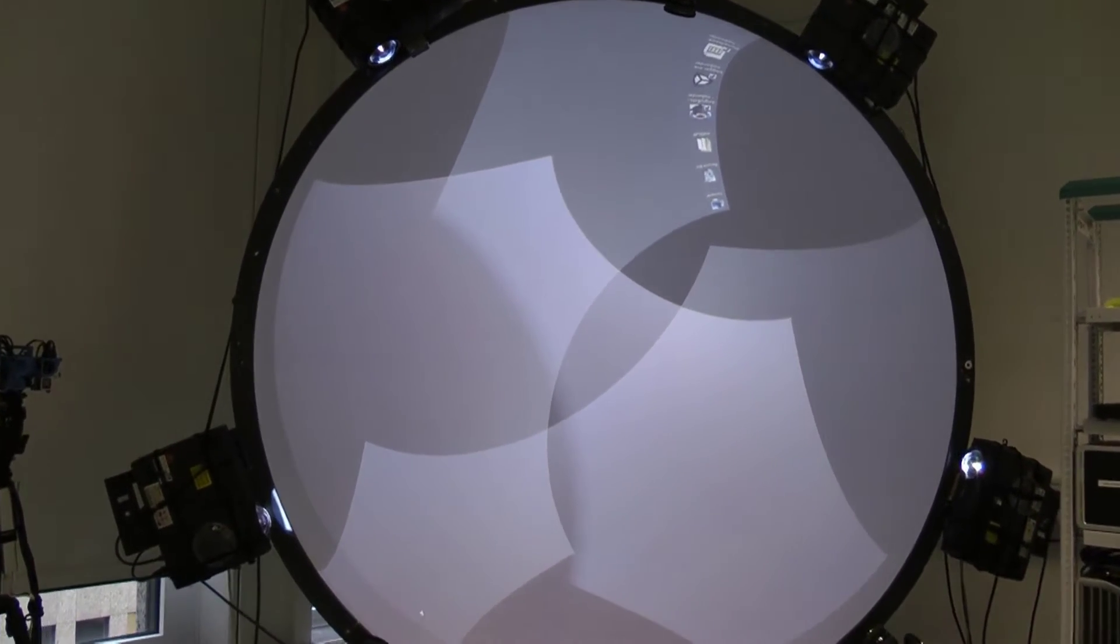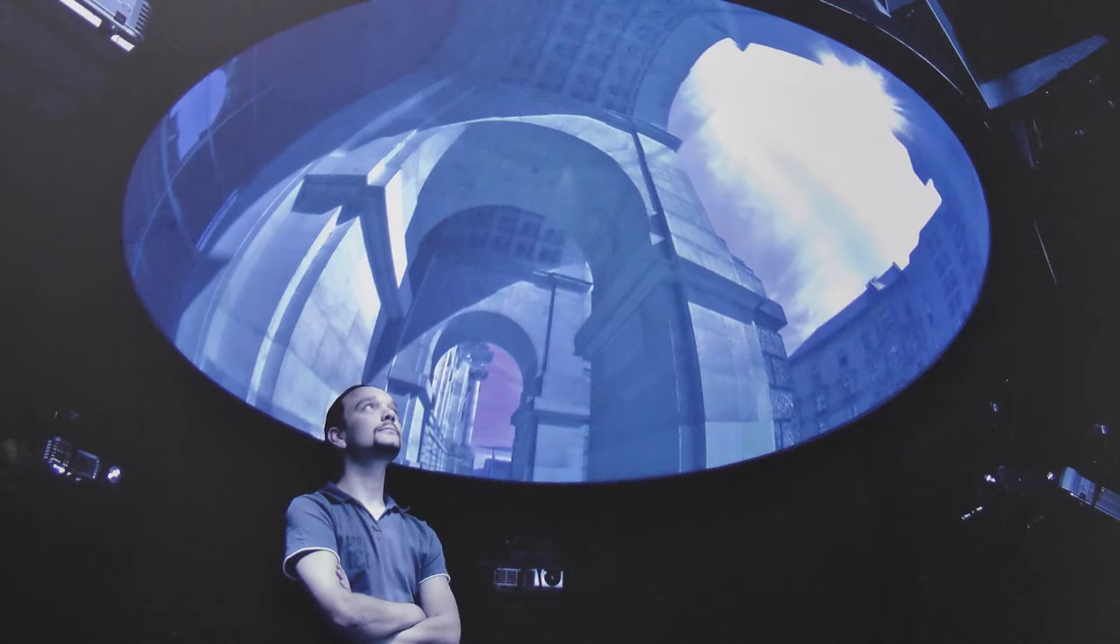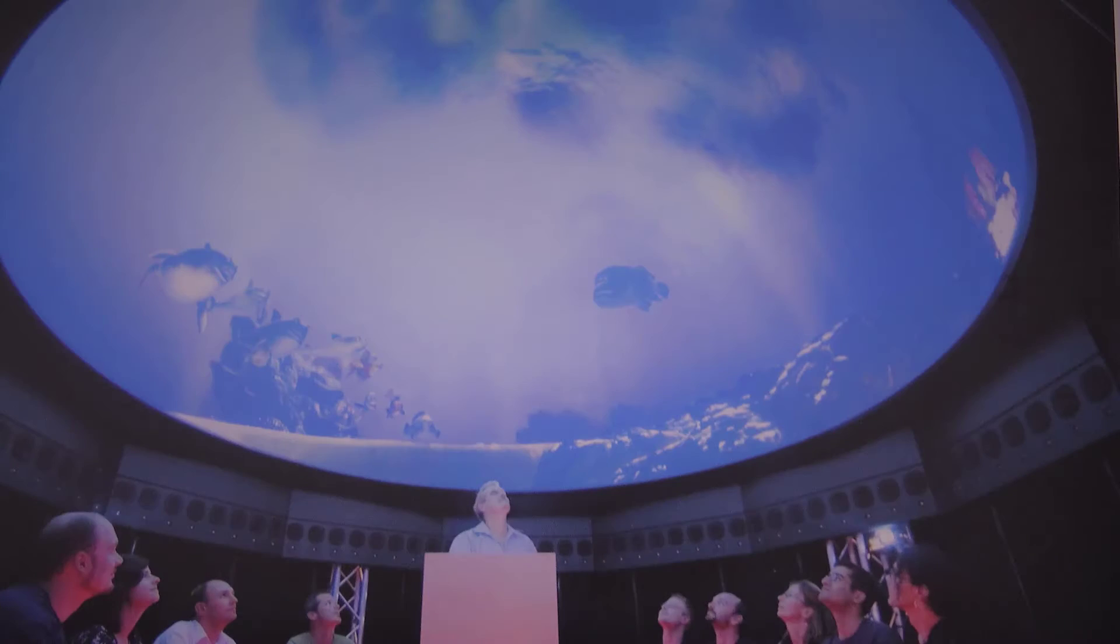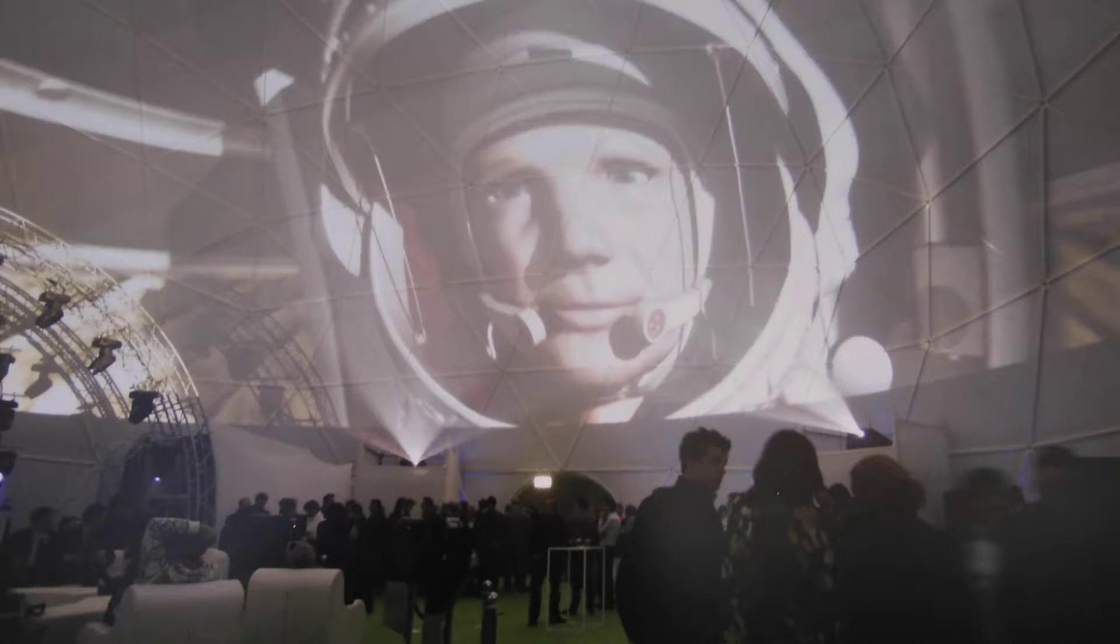Groups of people can be surrounded by a 360-degree picture through projector installations. Such solutions are being developed at the Fraunhofer Institute FOKUS in Berlin.